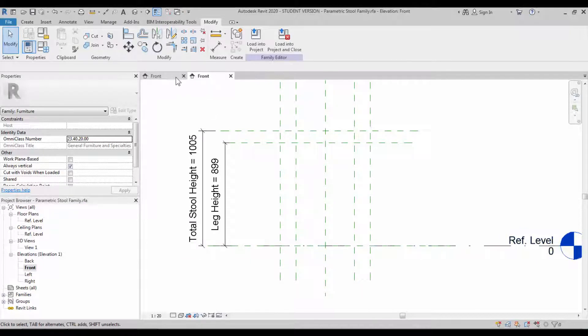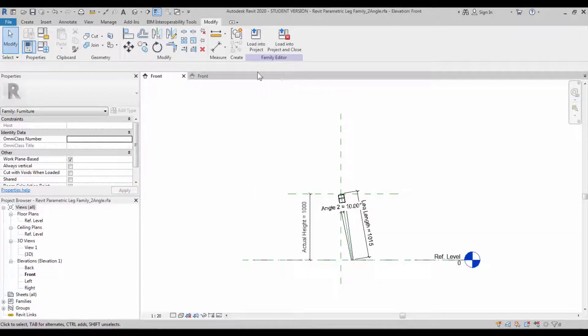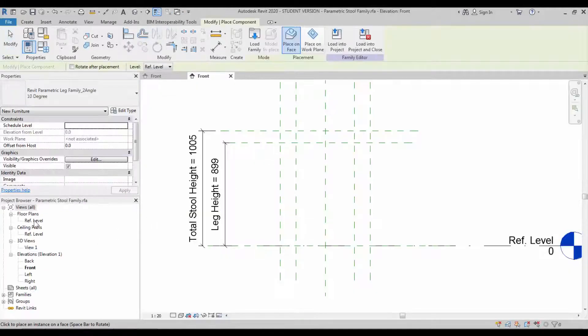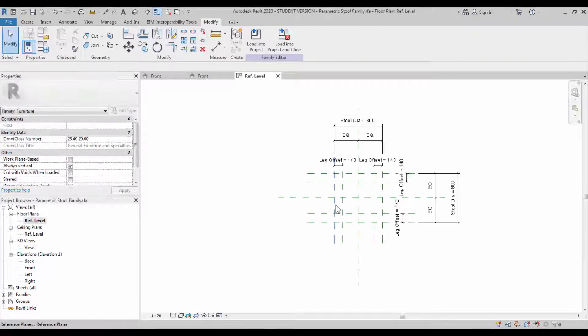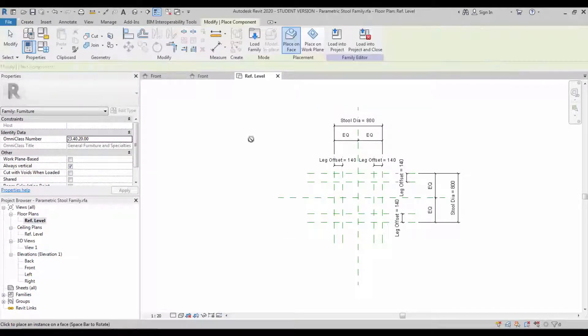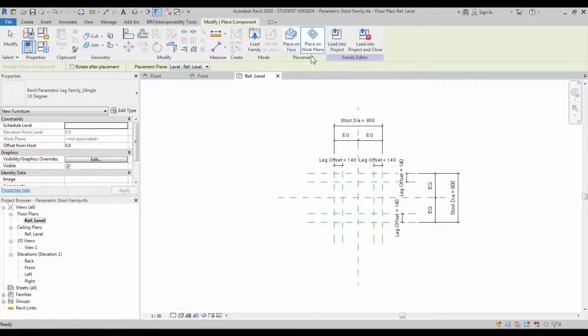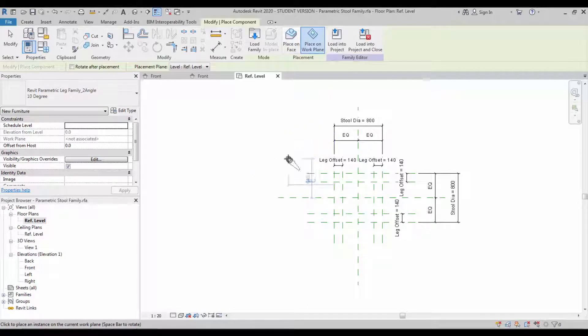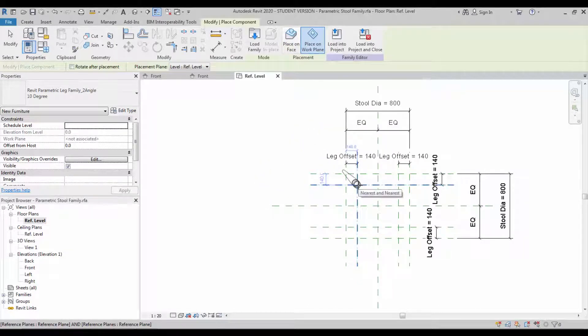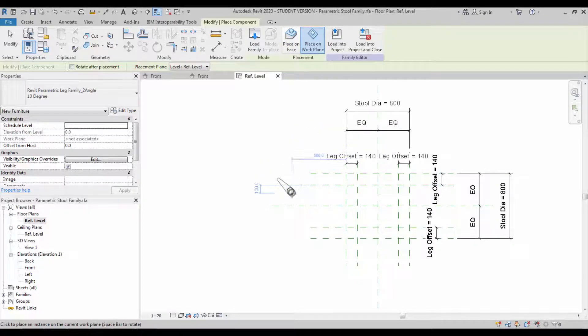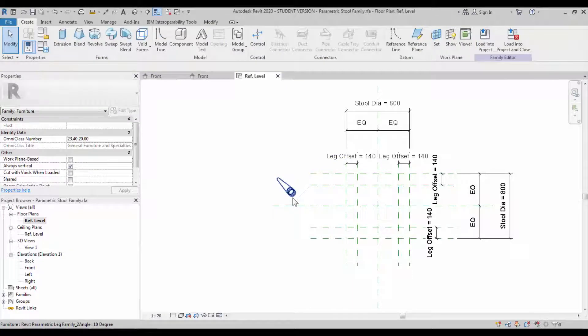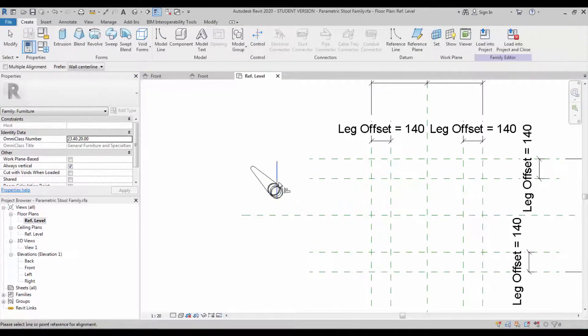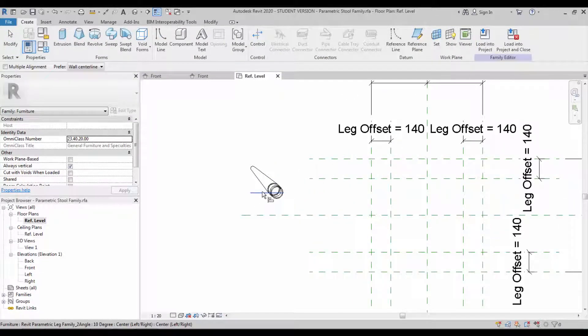Select okay. Once it's saved, you can go to the front view of the stool leg. You can load that into the work plane and place the component by place on work plane method. Our default work plane will be ground floor, so it's going to be placed on the ground floor. You can check our leg family from the previous tutorial. We have a work plane.